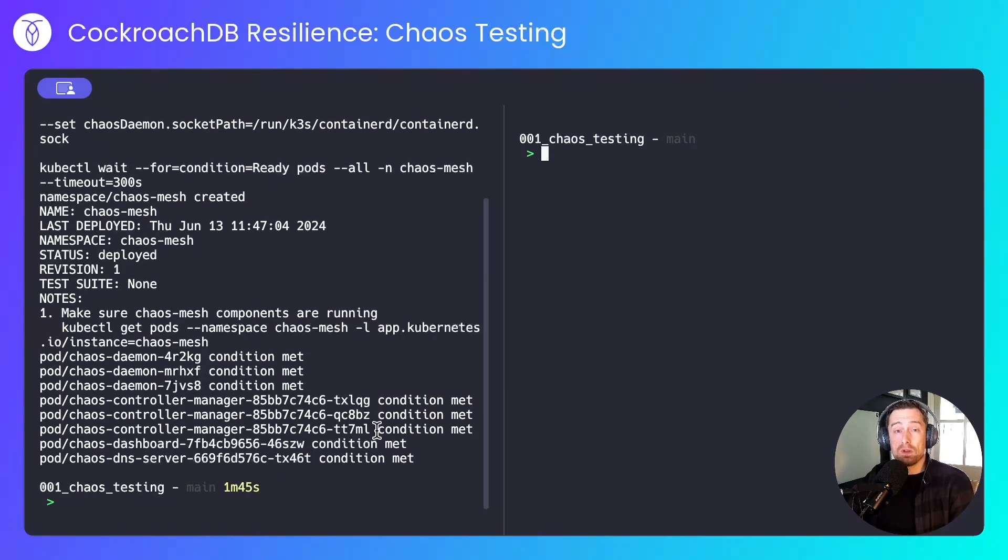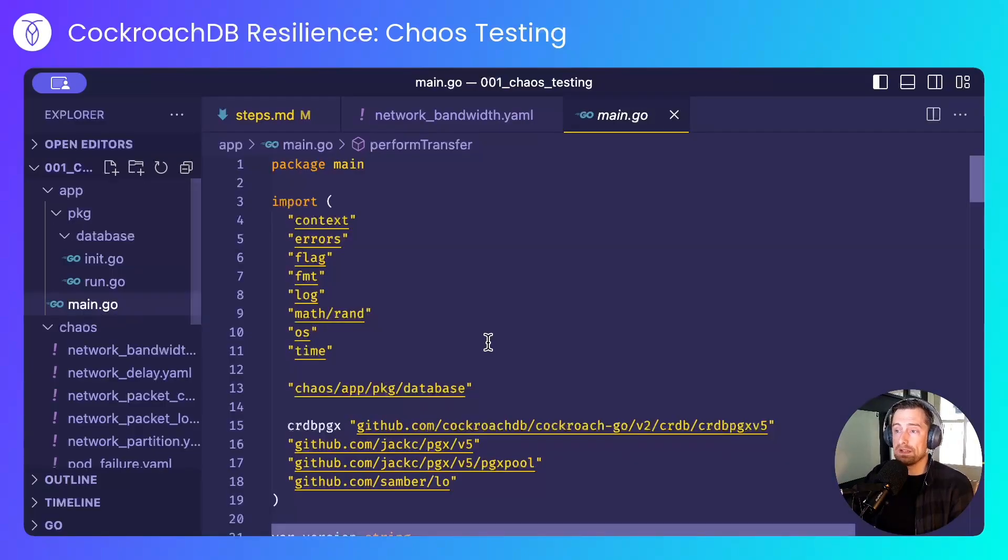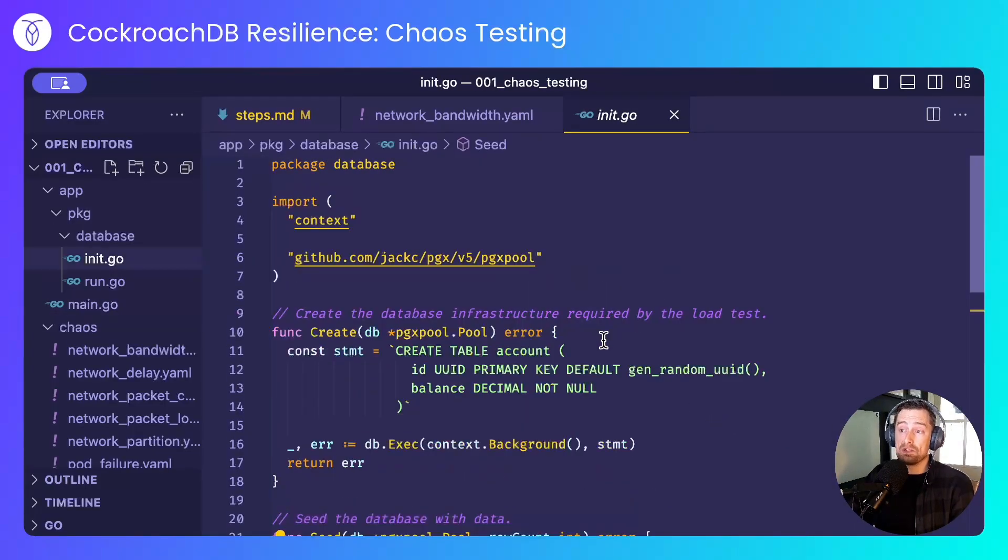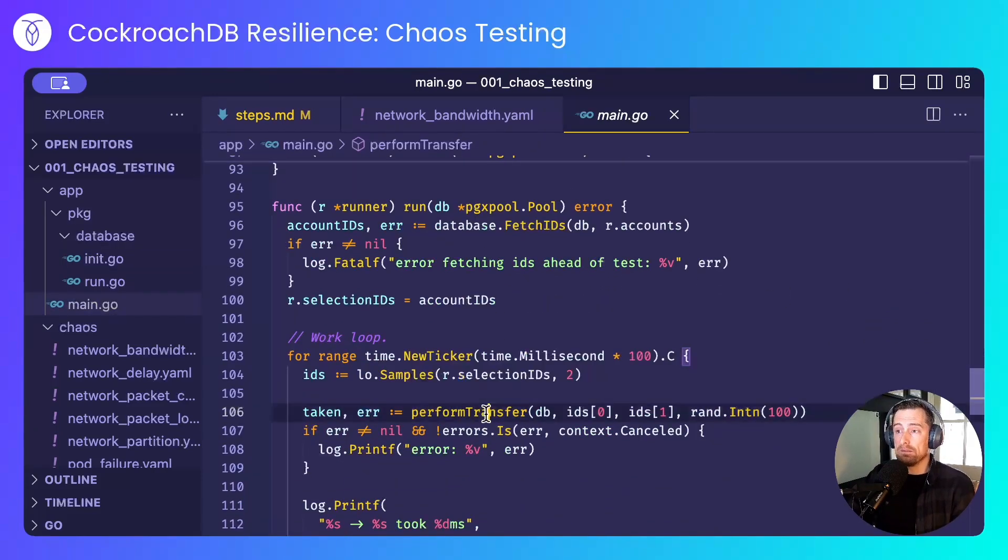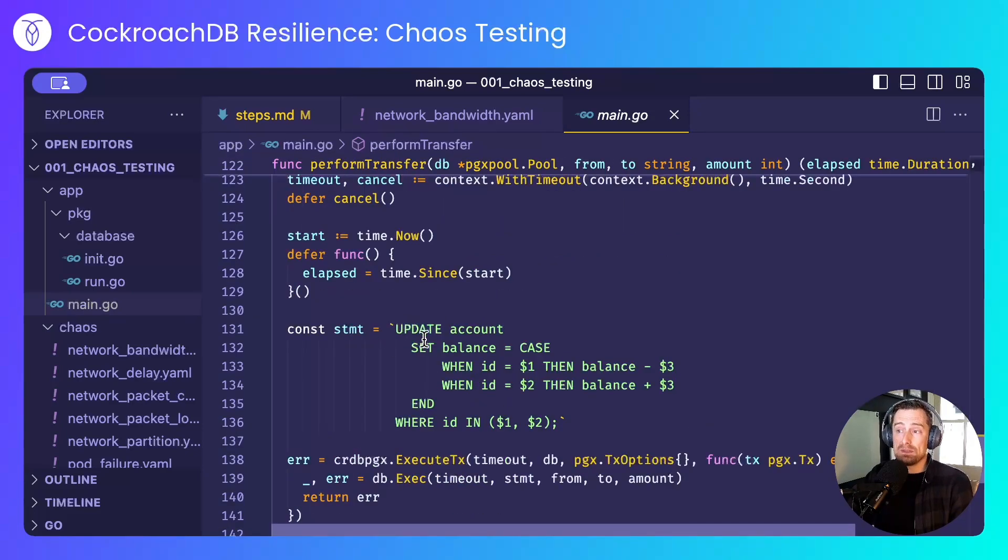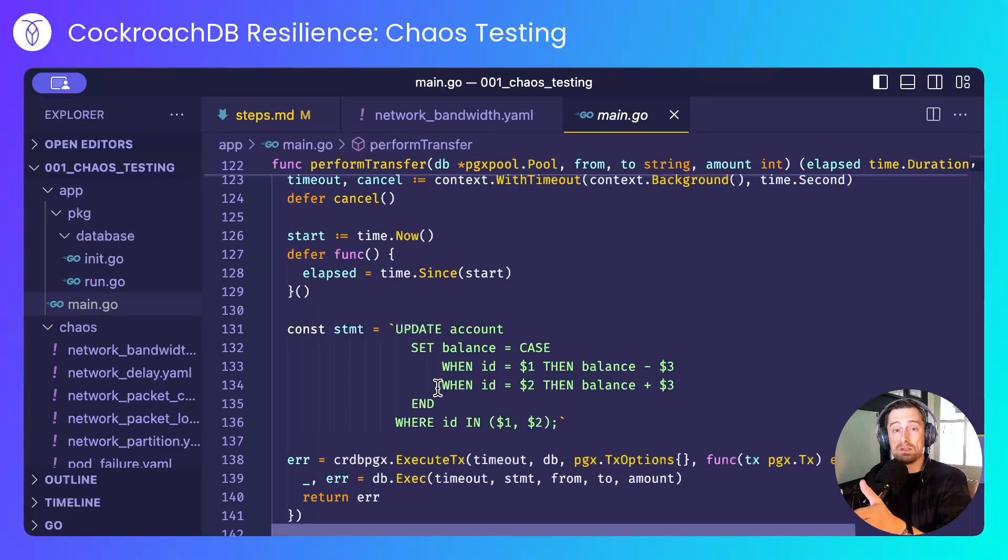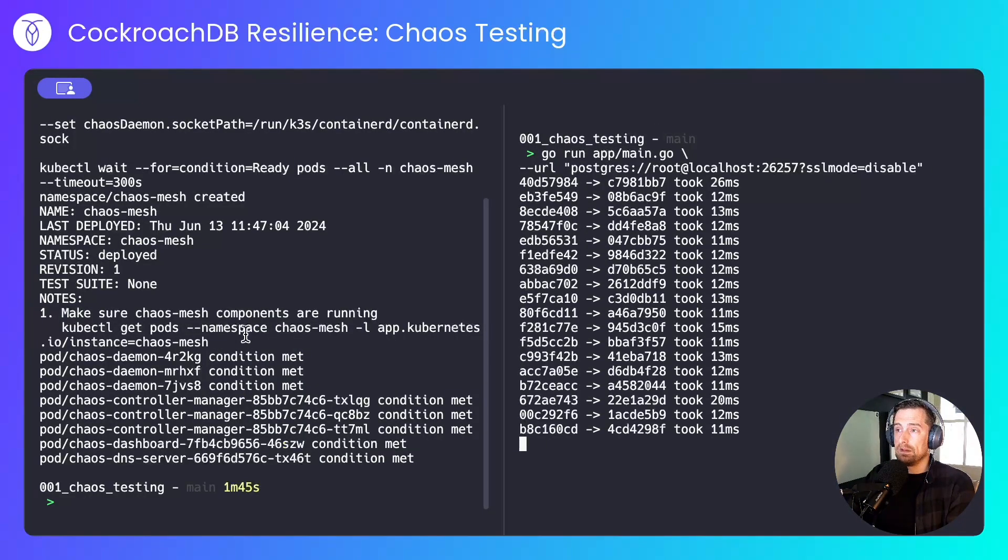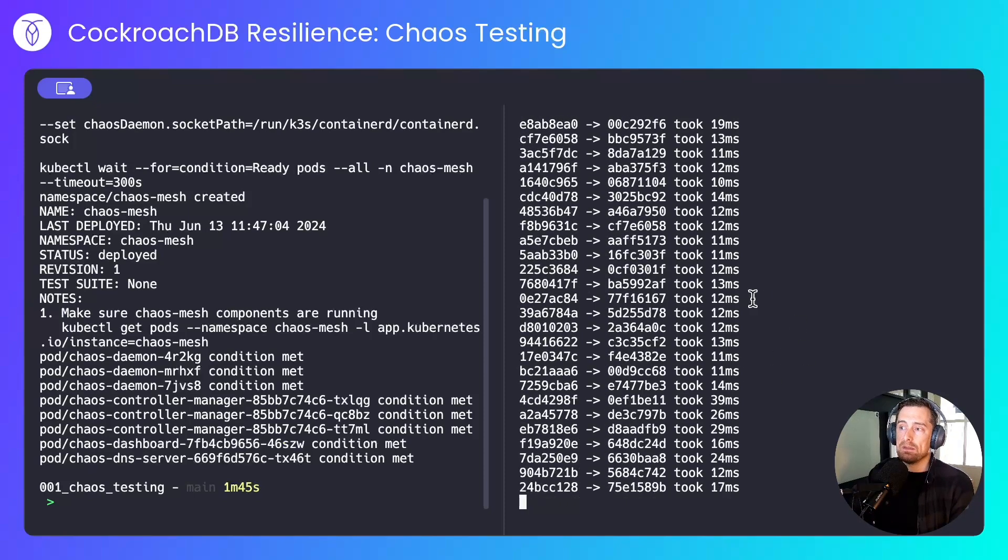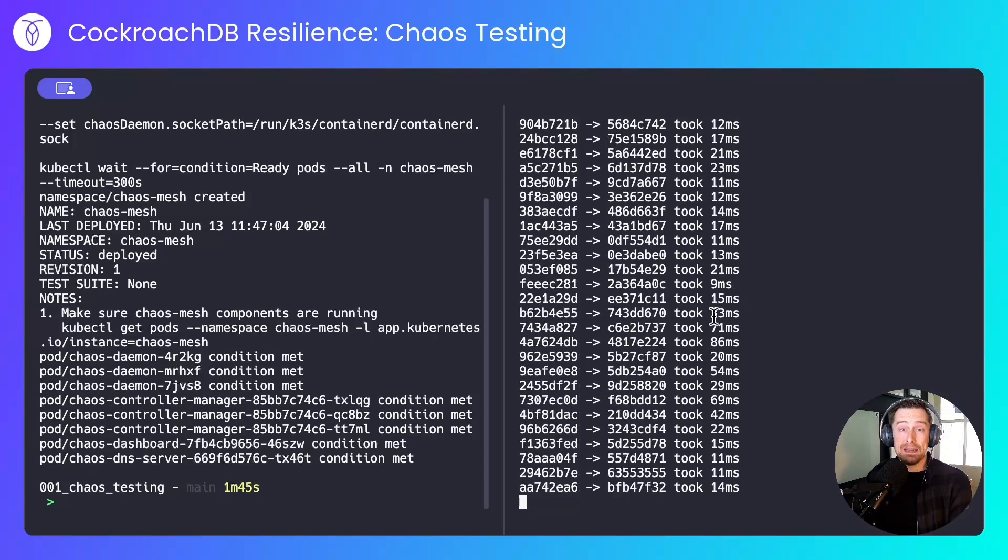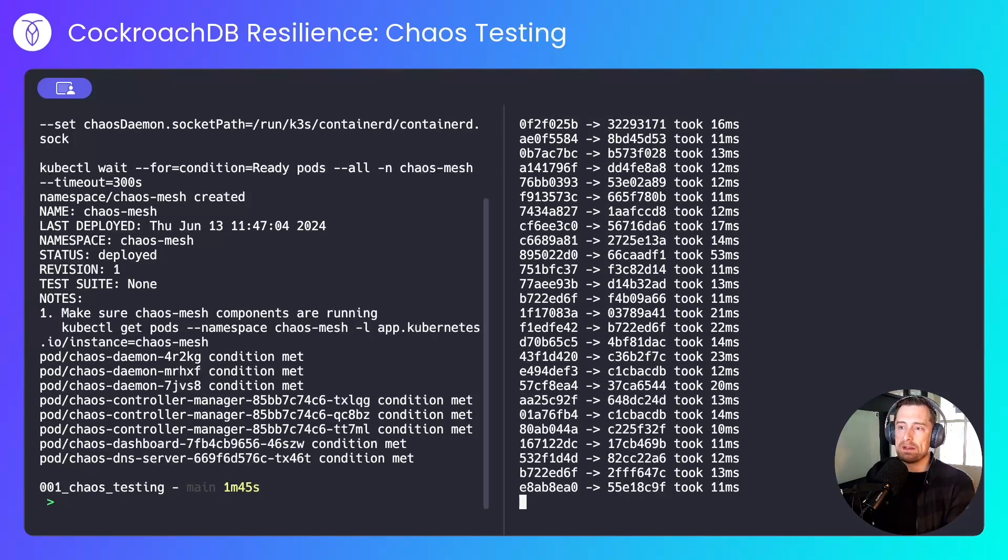With ChaosMesh installed, I'll now run a simple Go application that will simulate bank accounts transferring funds between one another. The code looks like this. I connect to the database, I initialize an account table that has an ID and a balance, I insert 10,000 random accounts into there, and then every 100 milliseconds, I'll perform a transfer between two random accounts, whereby I update the account table, decrement balance from the account making the transfer, and increment the balance to the account receiving the transfer. I truncate the IDs just to show the first eight characters, and I print out the amount of time it took to make the transfer in milliseconds.